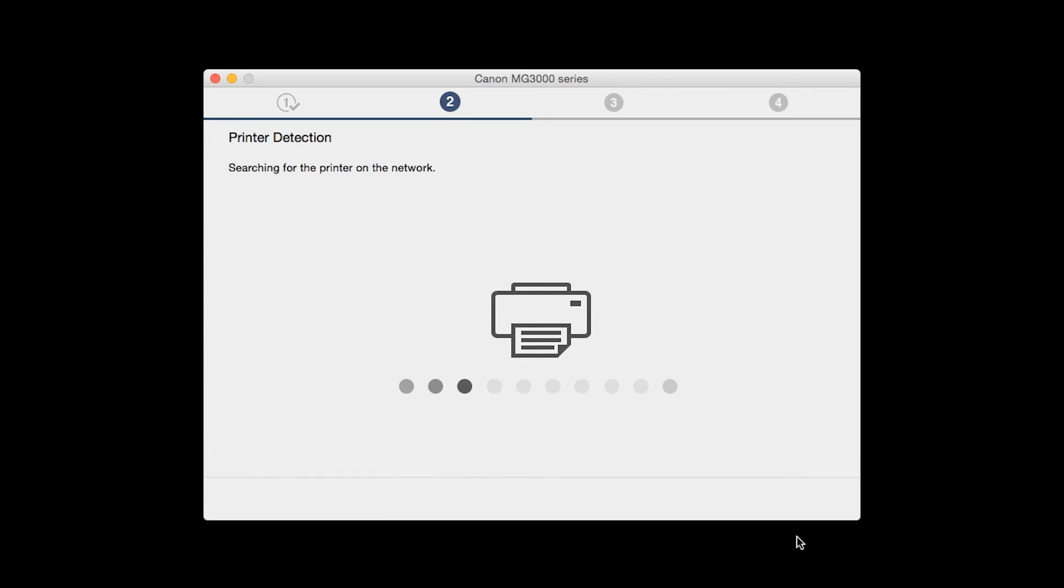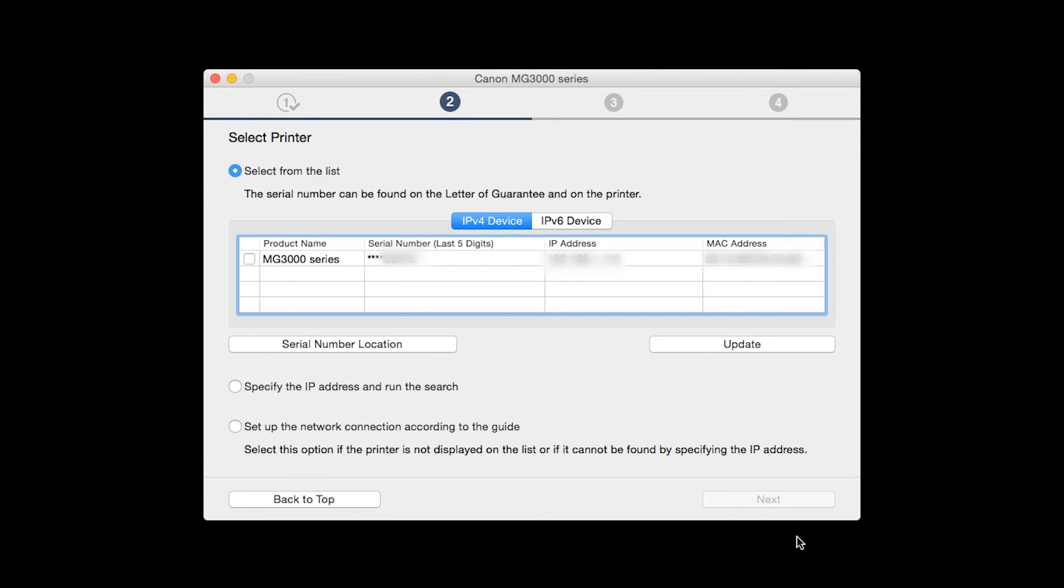The software will search for printers already connected to the network. If this is your first time installing the printer, select Setup the network connection according to the guide. Then click Next.